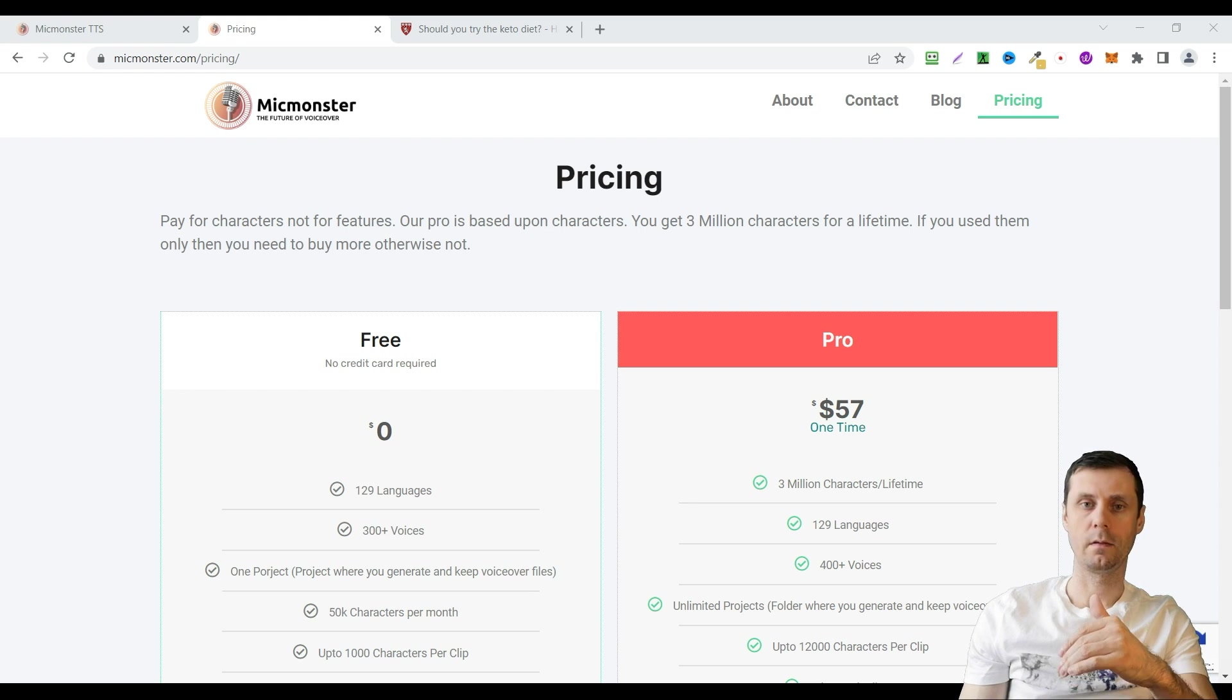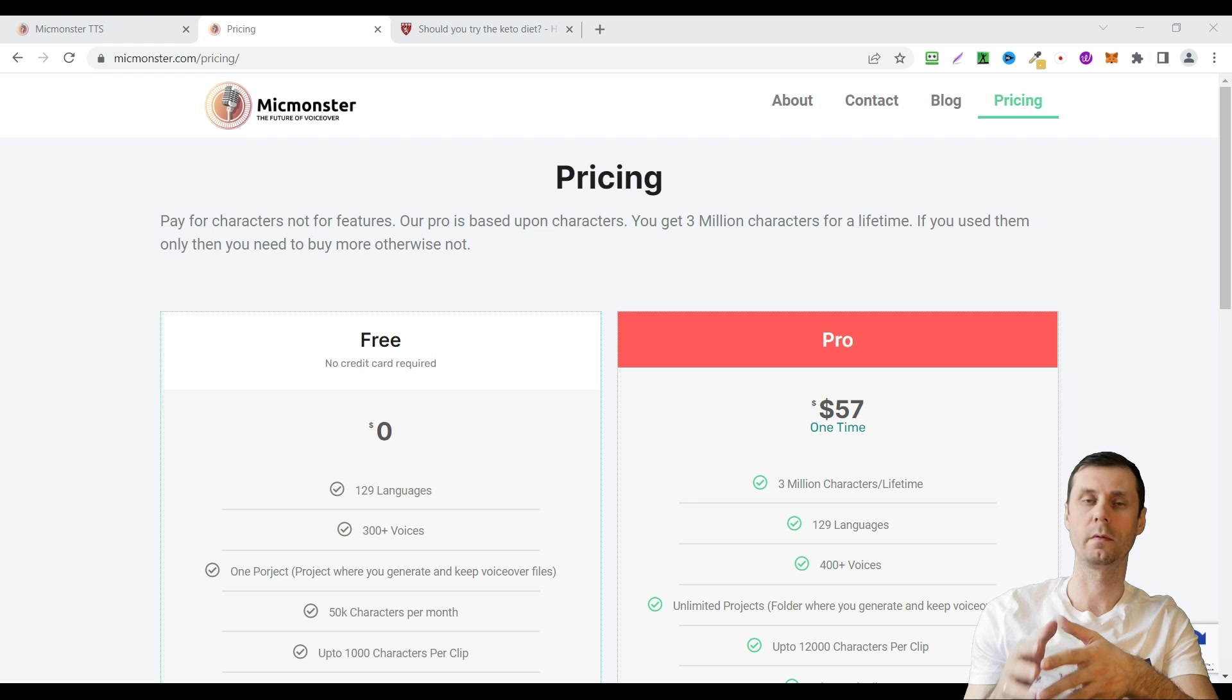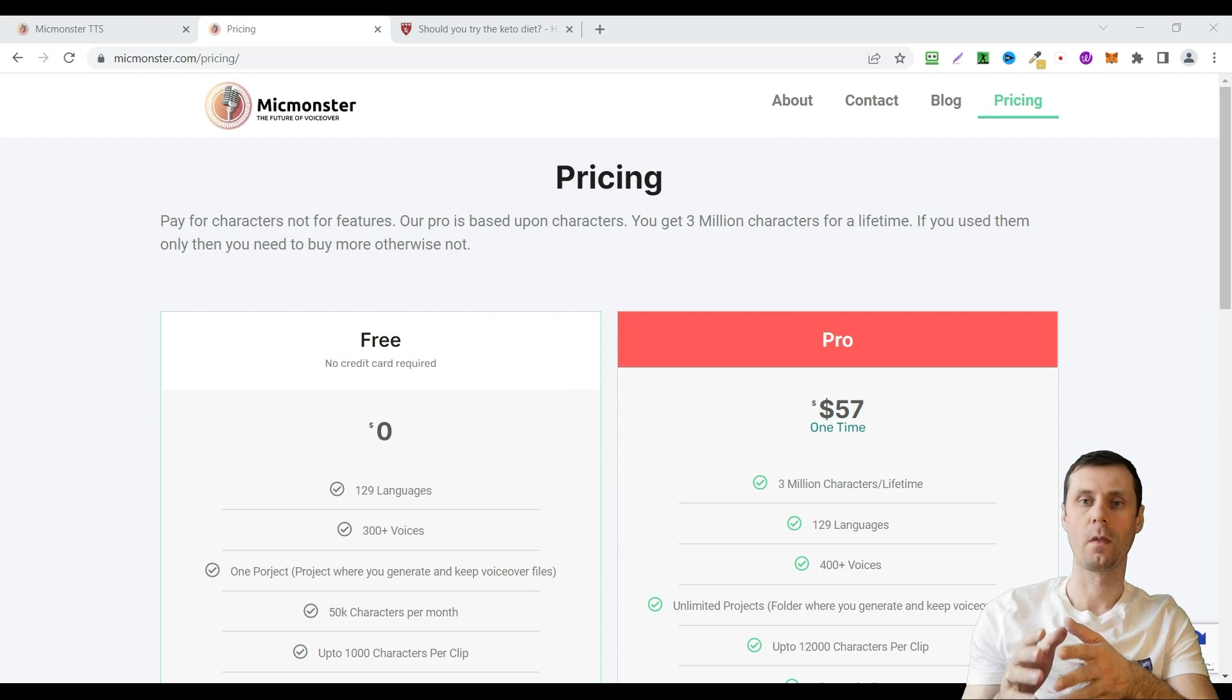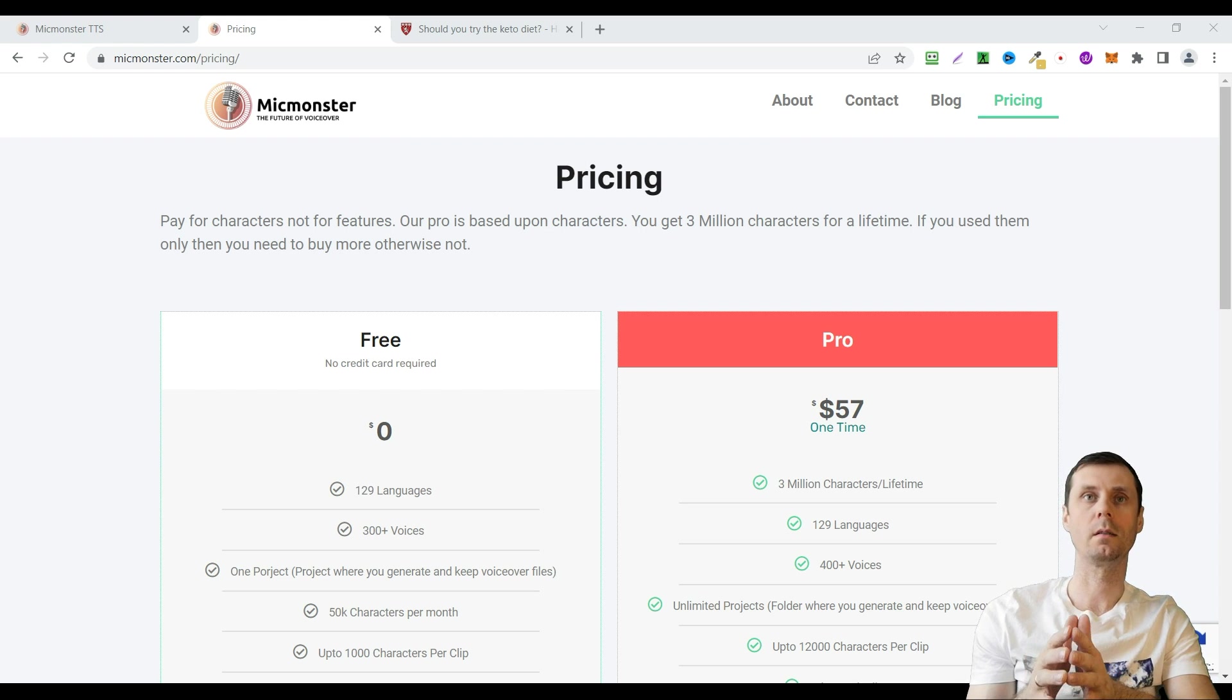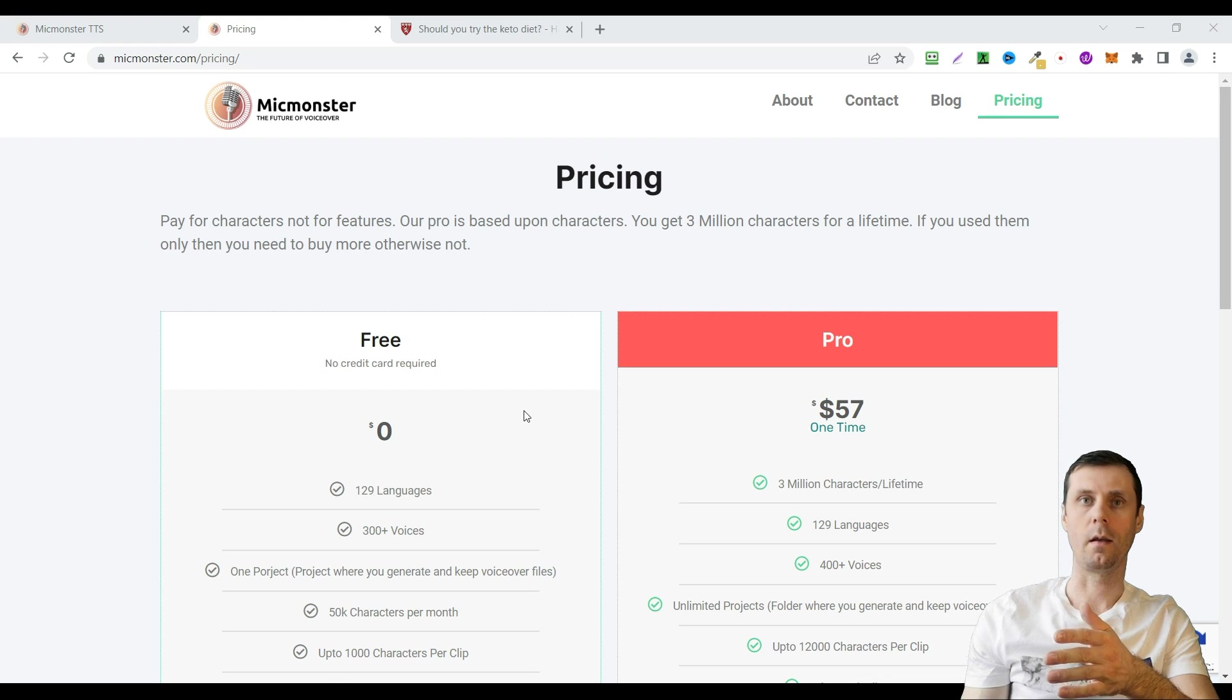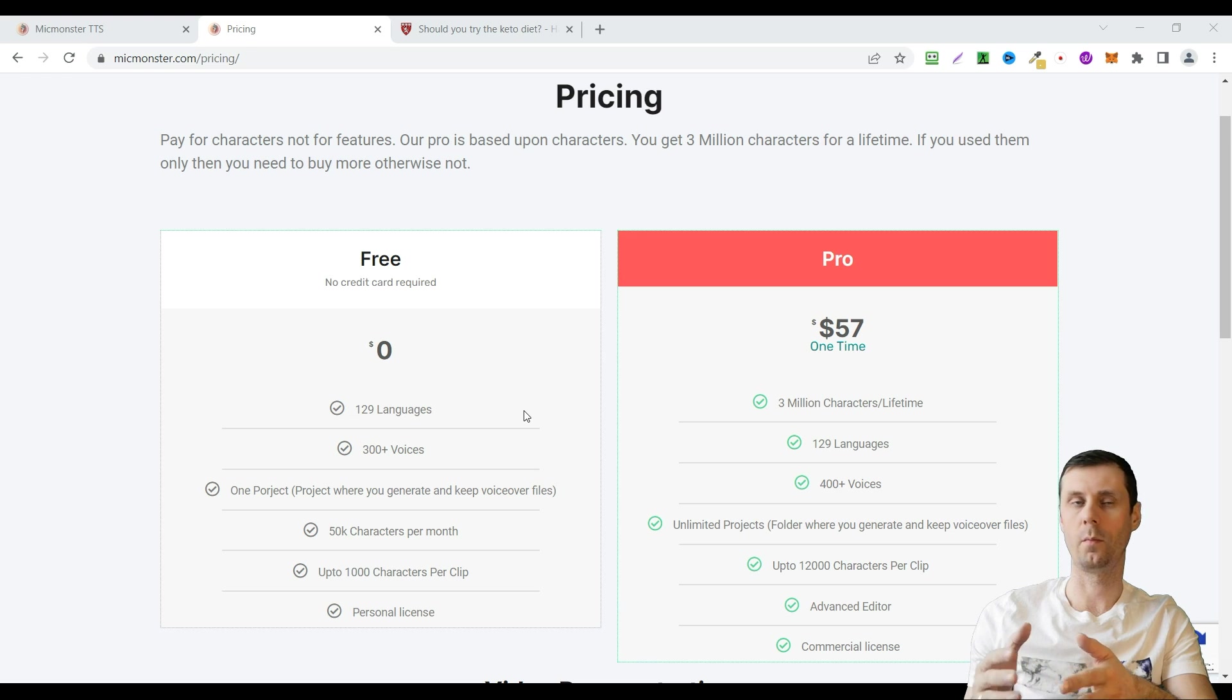Go to the link under this video. You can also check other tools. The links will be also under this video. You will be taken to this page. It's about pricing but as you can see you can create a free account. You can try this tool before purchasing.